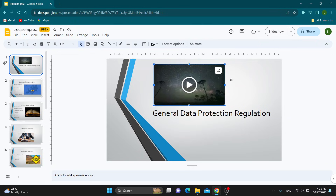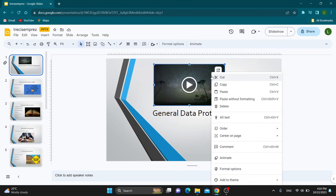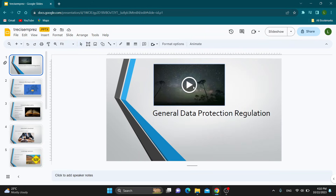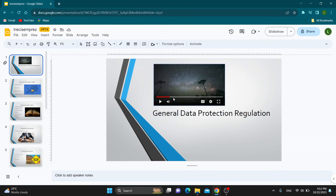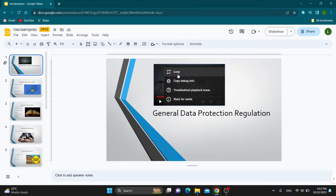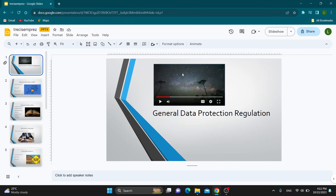All we have to do is right-click the video and go ahead and start it. After you have started the video — as you can see I've started it right here — you can right-click on it and then click on Loop. Click on Loop and this is now going to loop the video, so while you're on that slide the video is going to be looped.